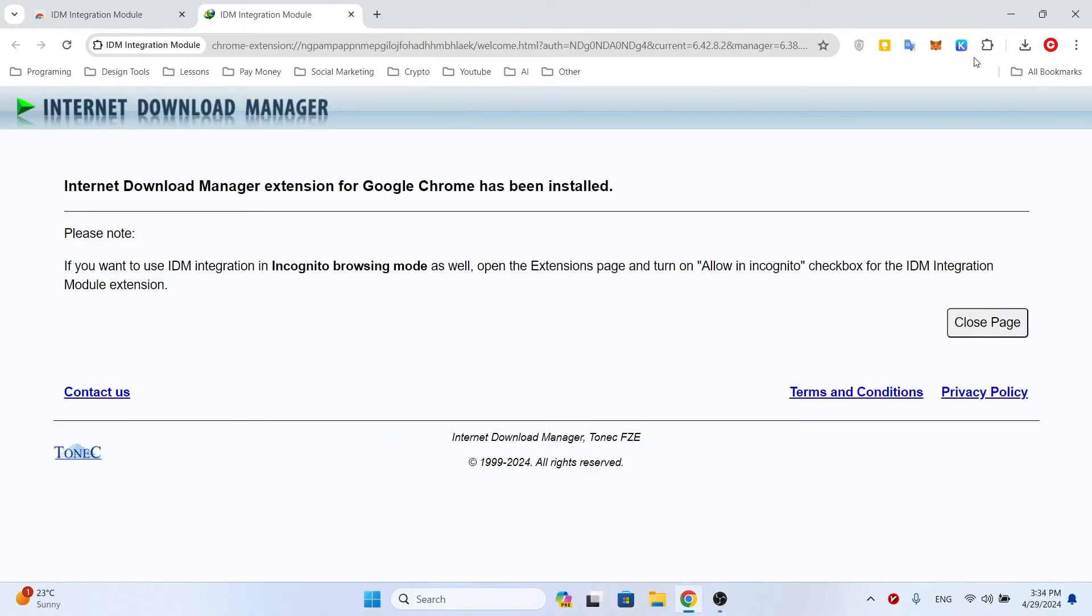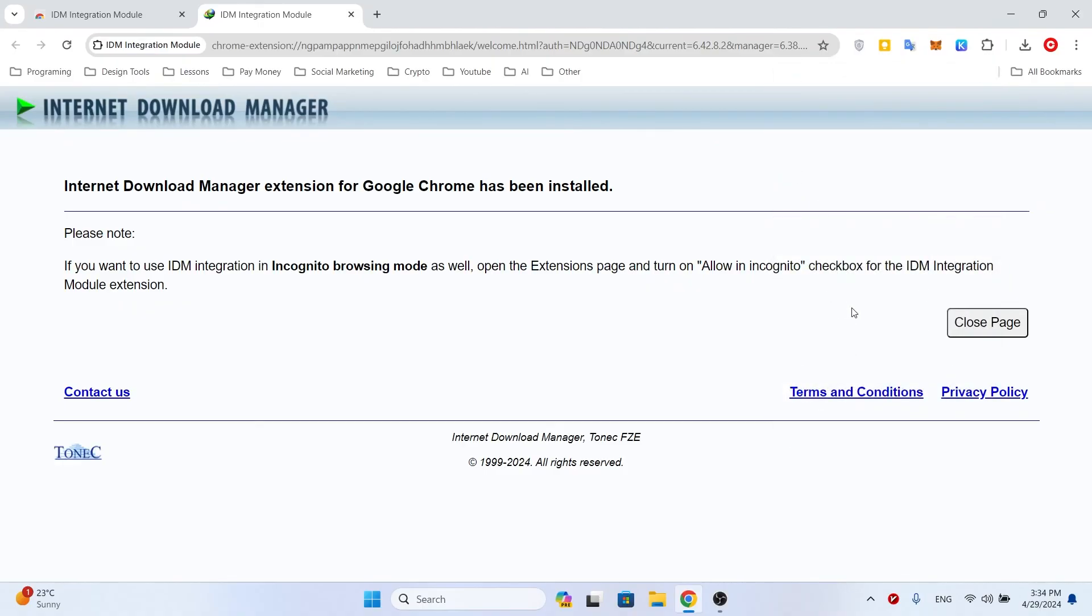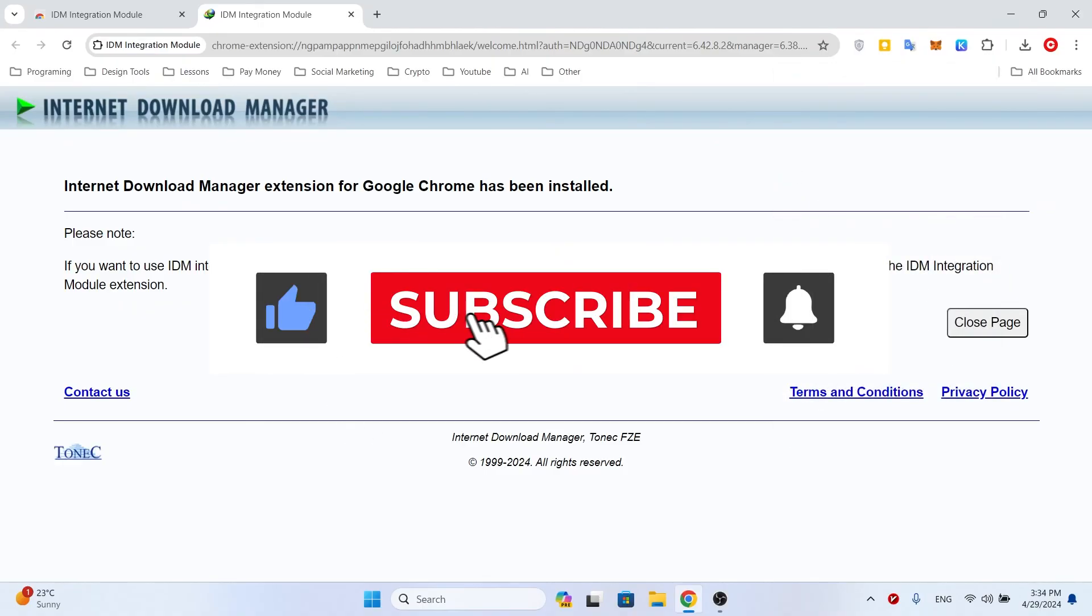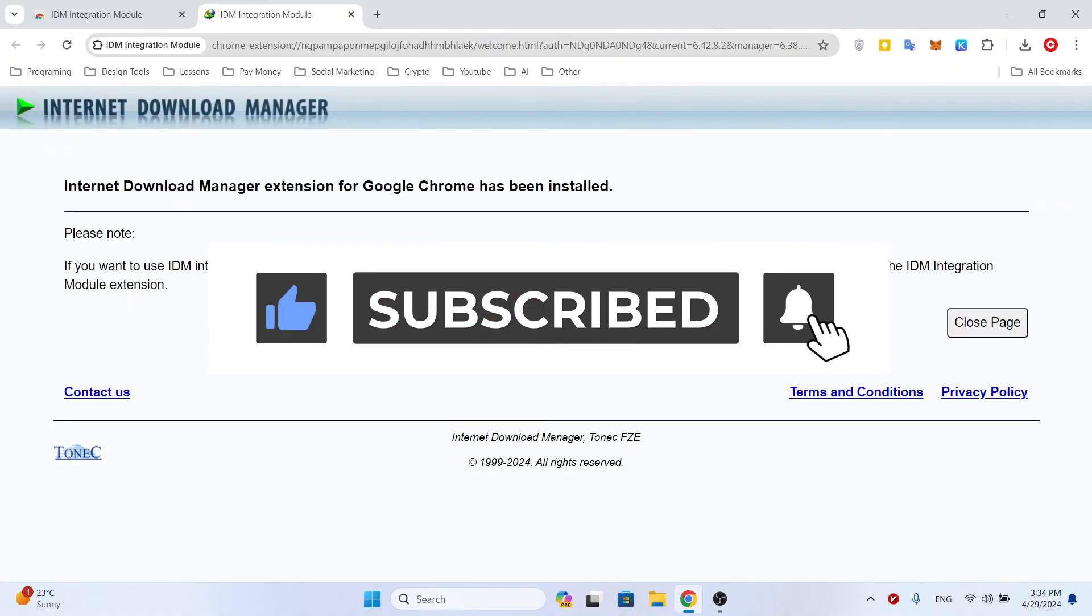I hope you like this video. Please subscribe to my channel to support me, like the video, and leave a comment. Have a good time!